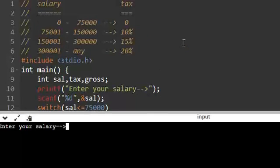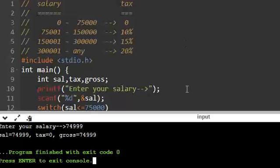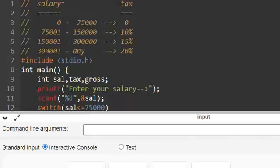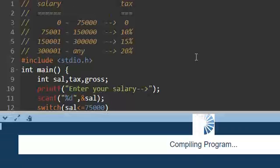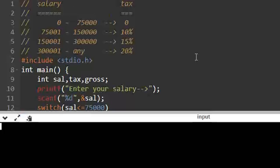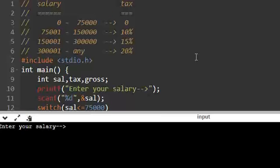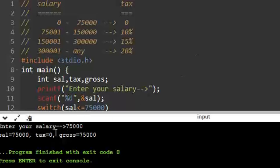So it is asking salary, I am giving 74,999. So tax is 0, up to 75,000. Let us give 75,000 itself - tax is 0, gross is same as salary.